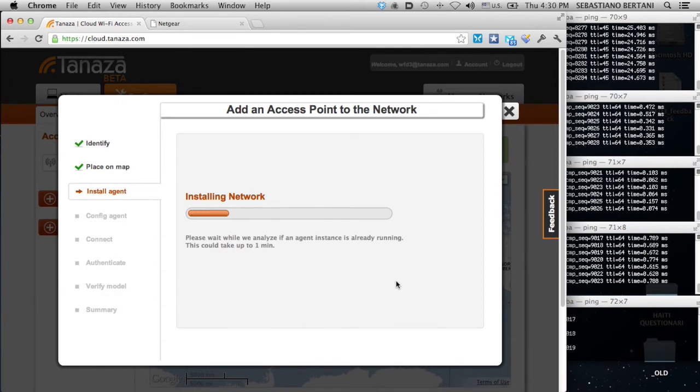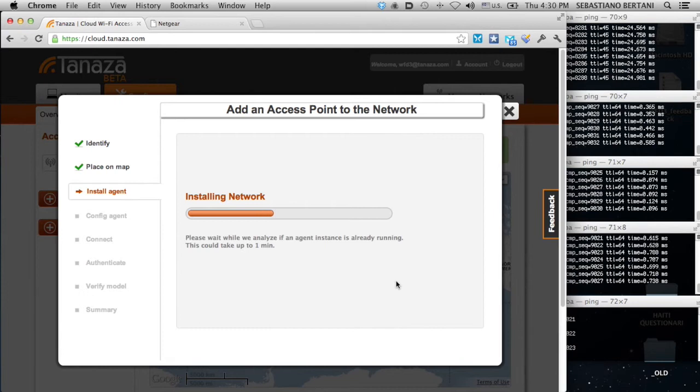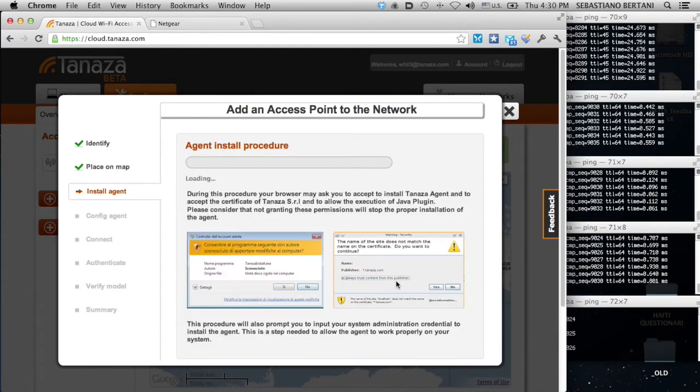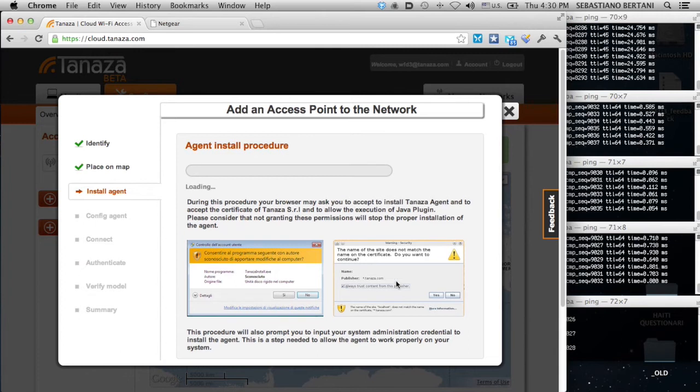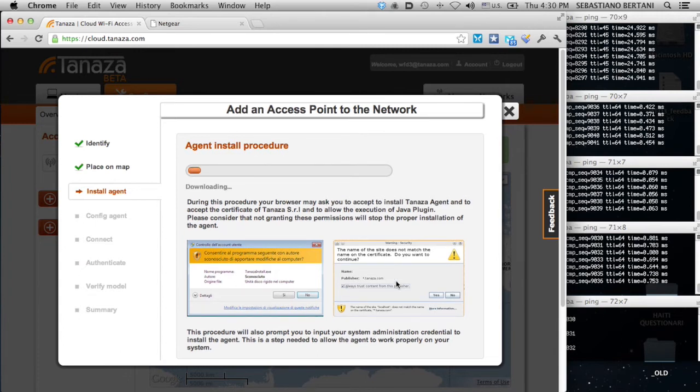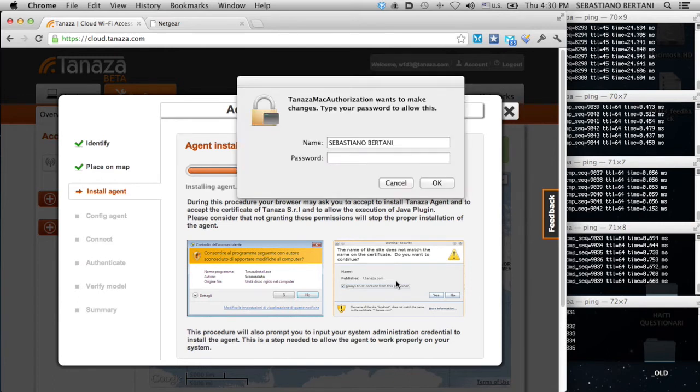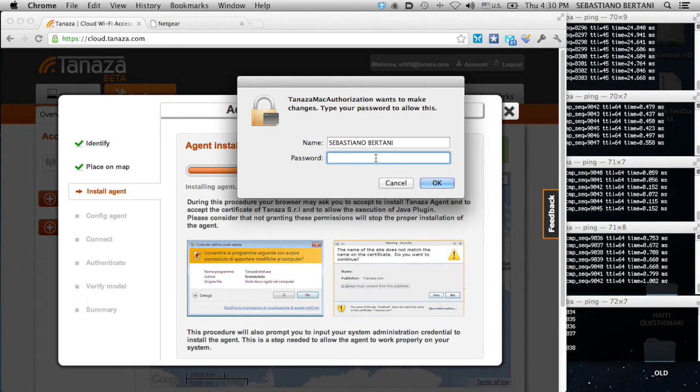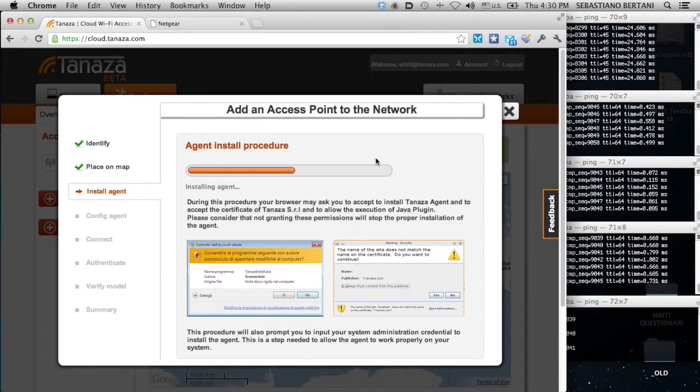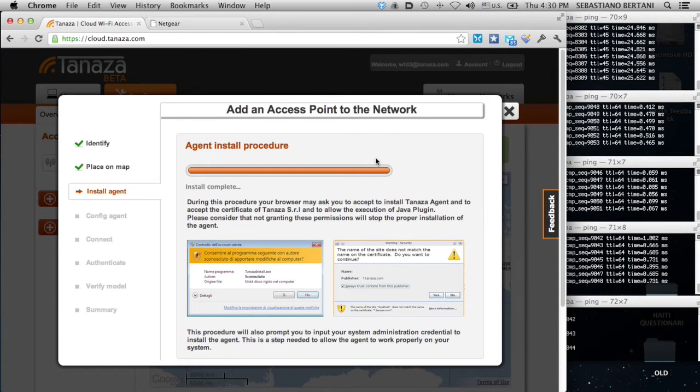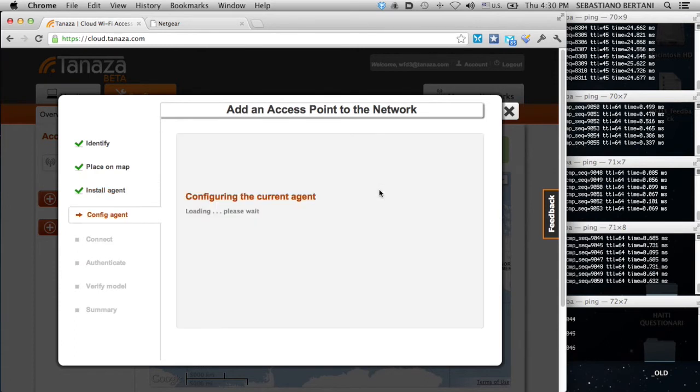What's happening now? The system is checking if there is an agent installed on this computer, and if there is not an agent, the system will automatically install it on this computer. And this will be done through the browser. The system is going to ask me the security password of the administration of this computer. And once I give the privileges, the installation is complete.